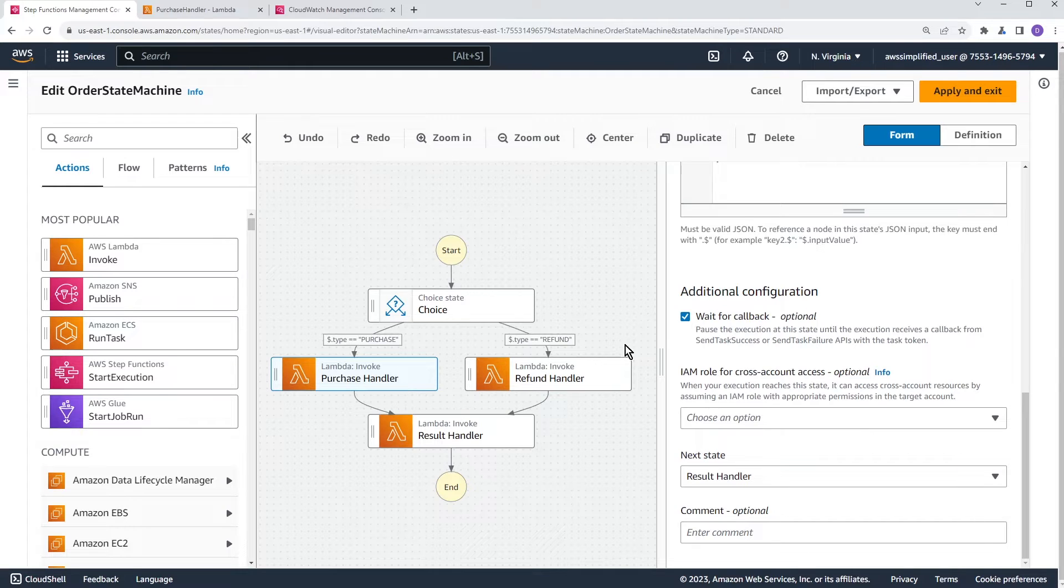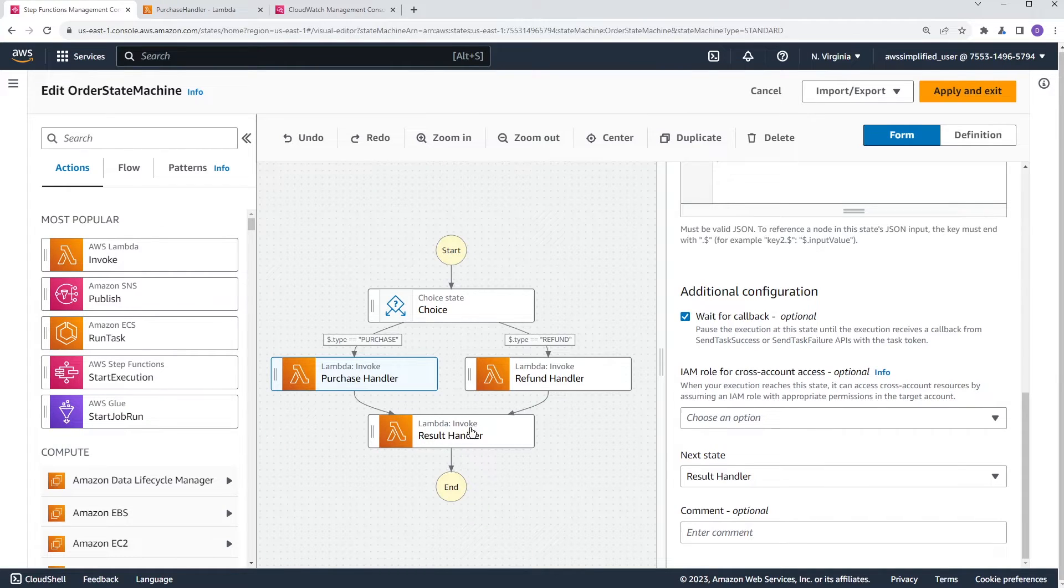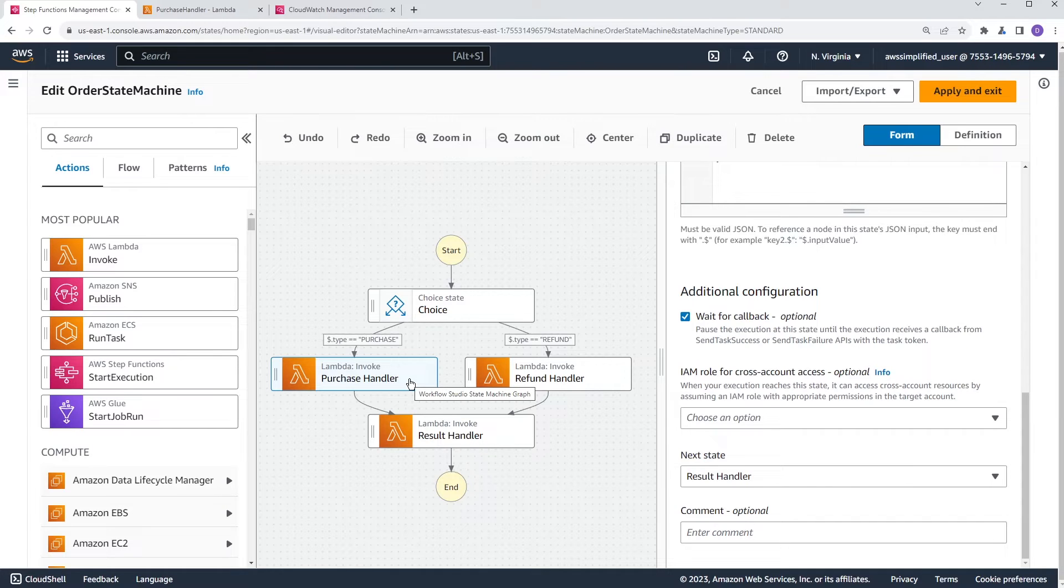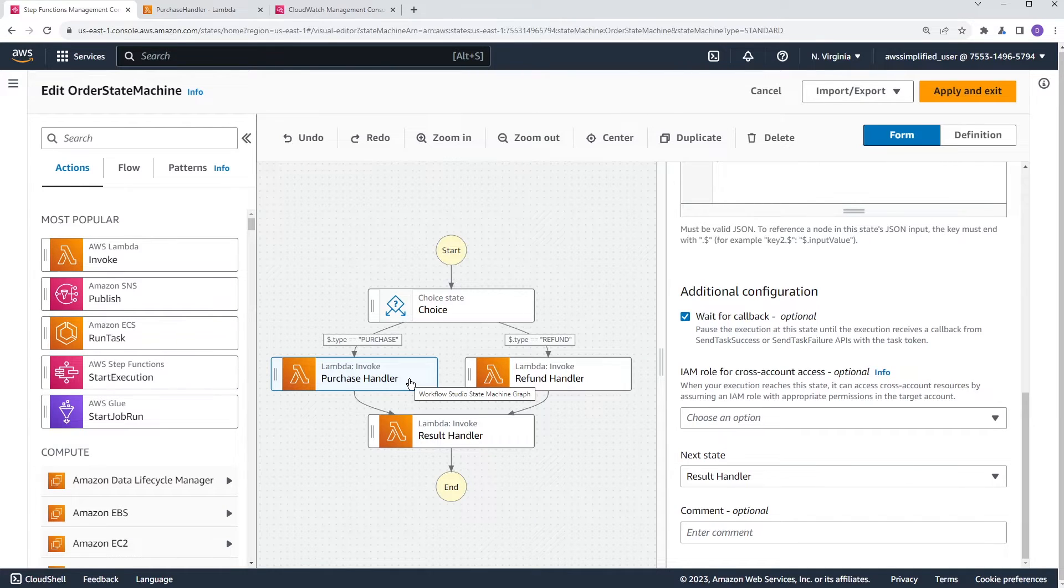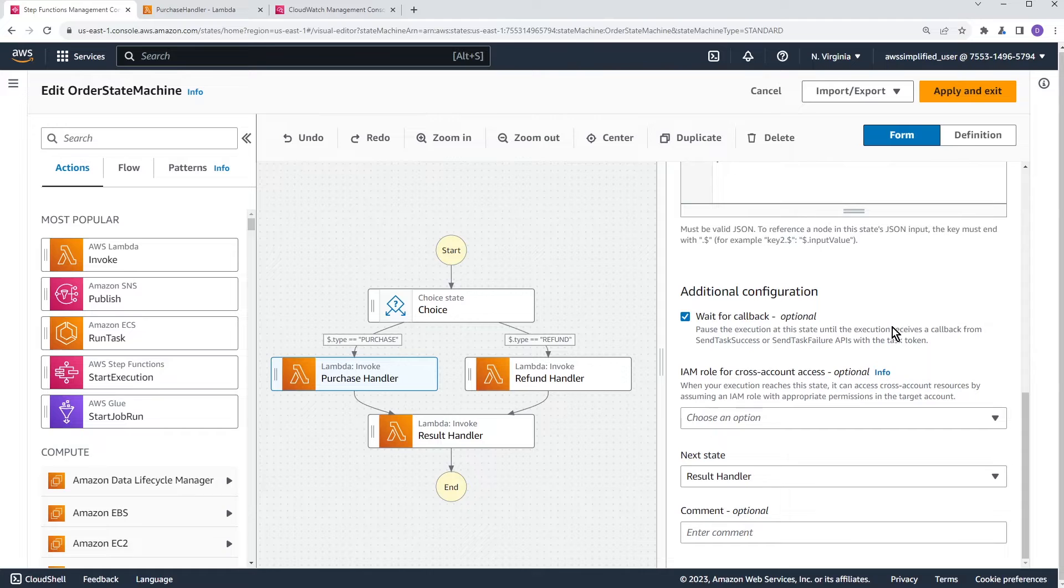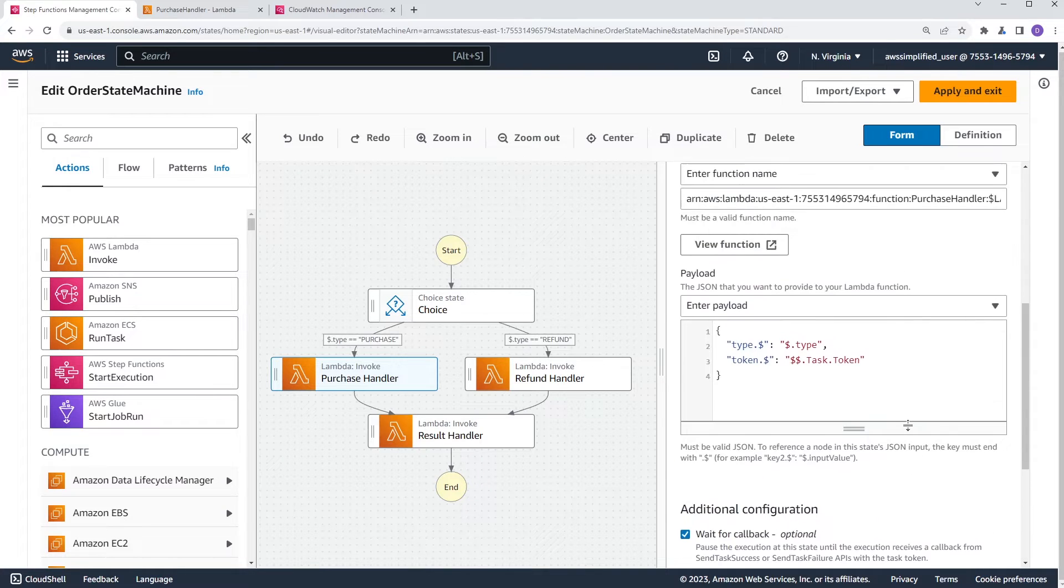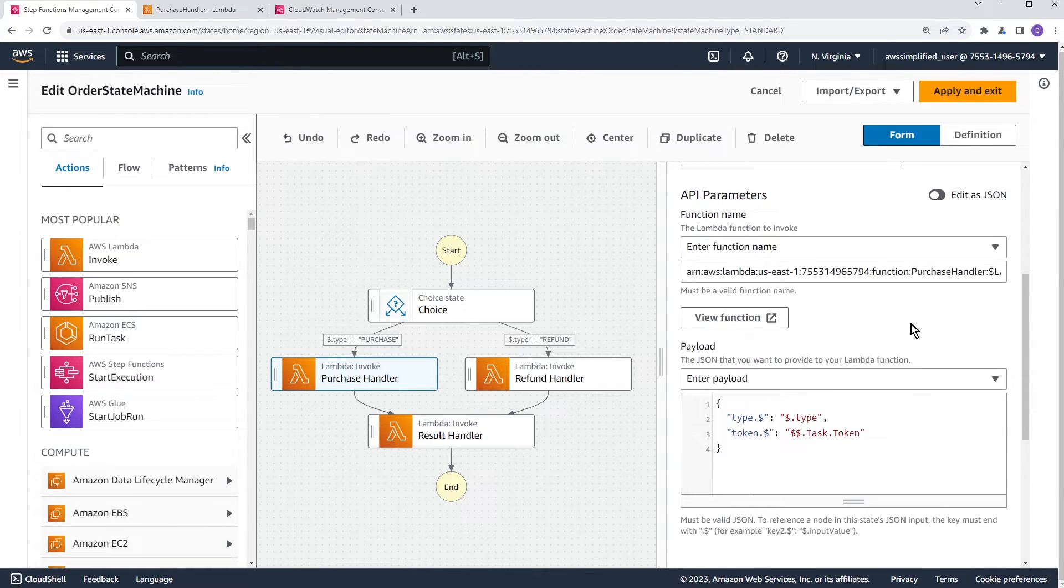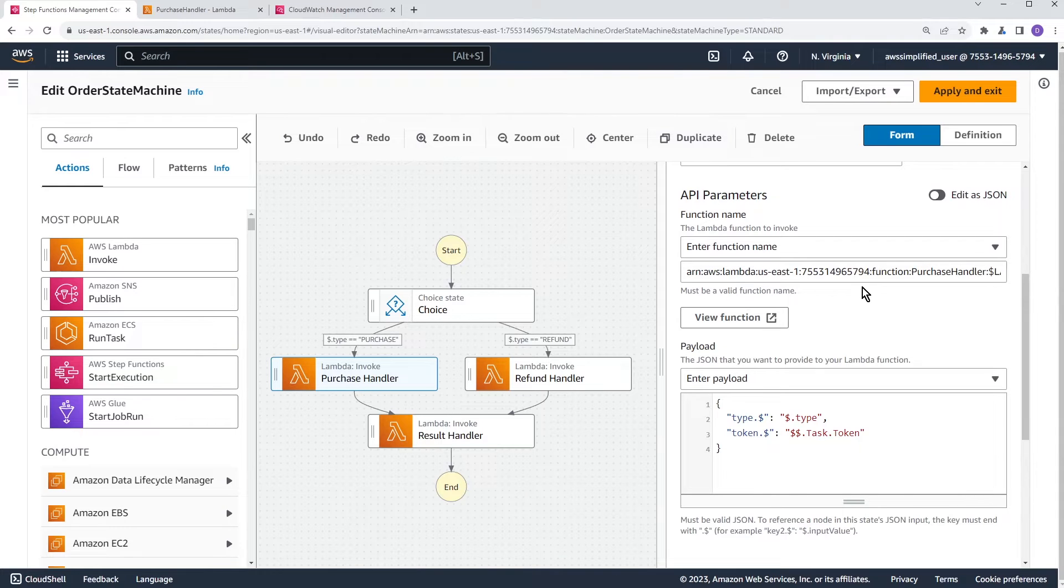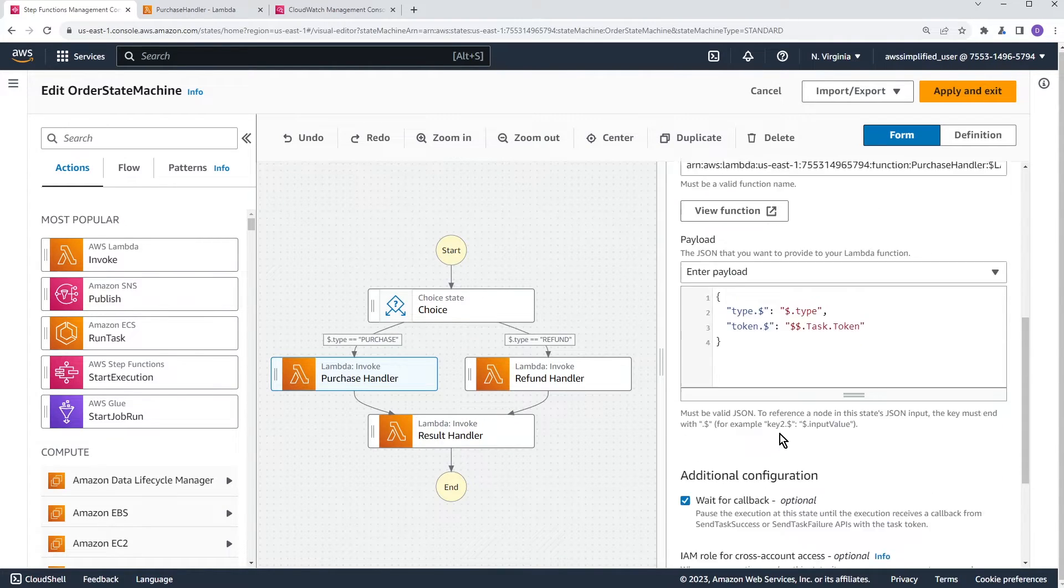So again, when you hit this function, you have this enabled, your function will be run so it will be executed, but it will pause. It will not proceed to the next step until you call back with a send task success or the send task failure API. So the first question is how do you actually get access to the token inside of your Lambda function, right? So it's a little bit bizarre. So here's how you do it. So when you click on your Lambda function, first of all, have this enabled, have wait for callback enabled.